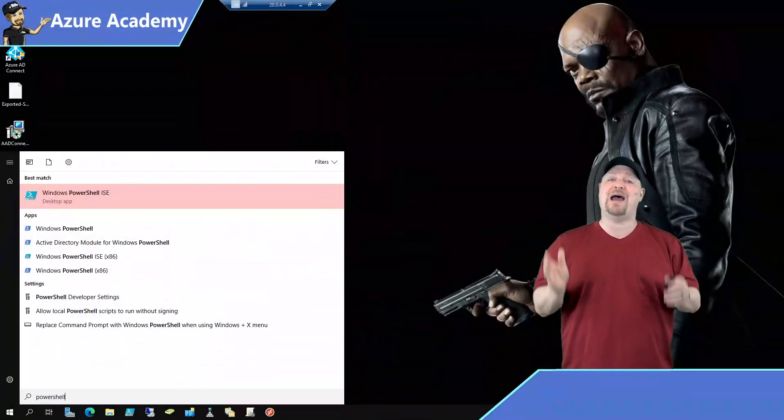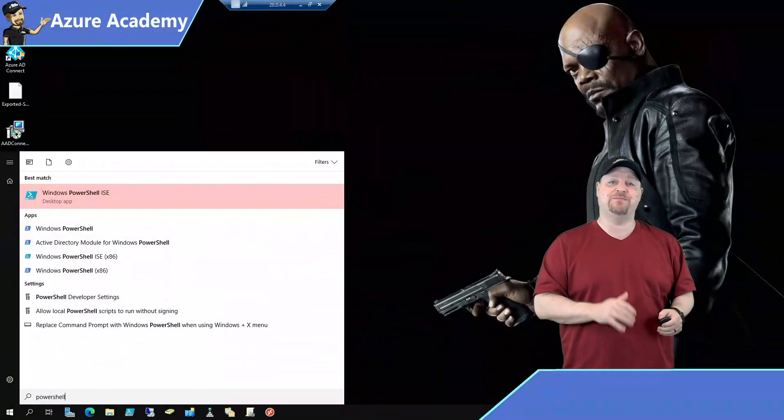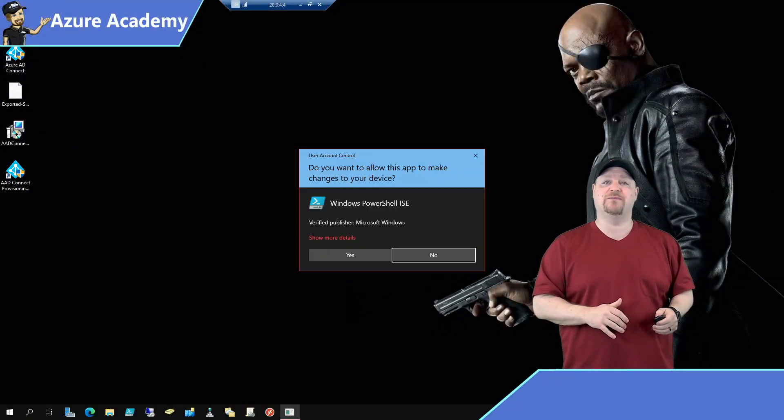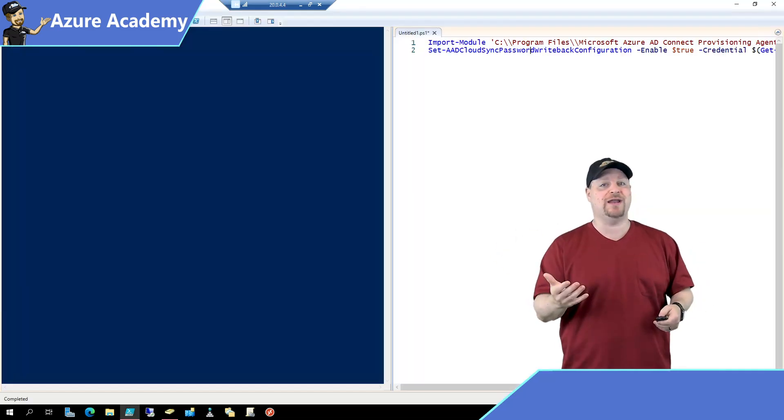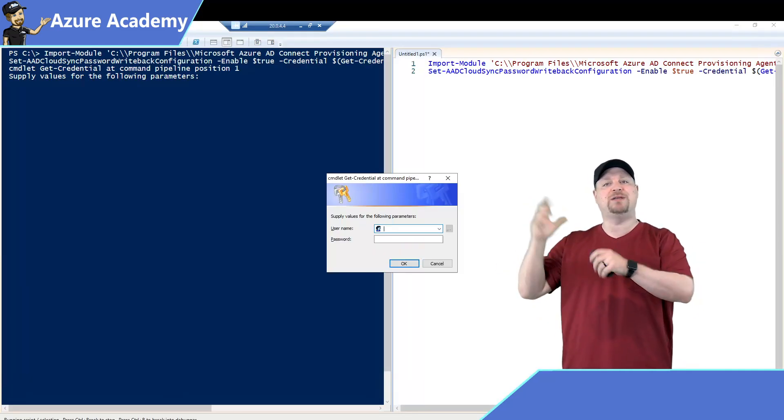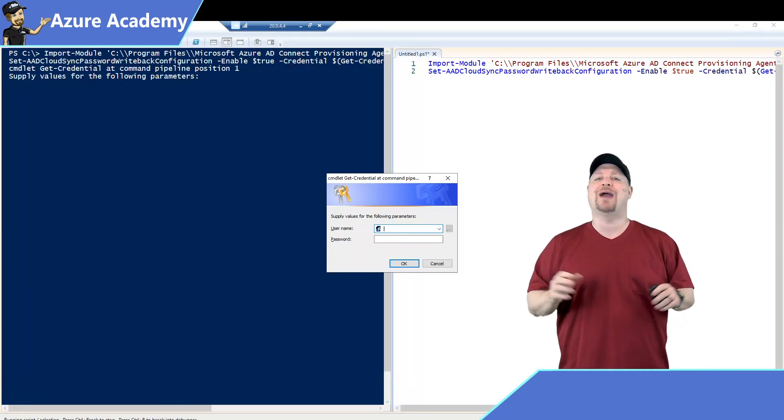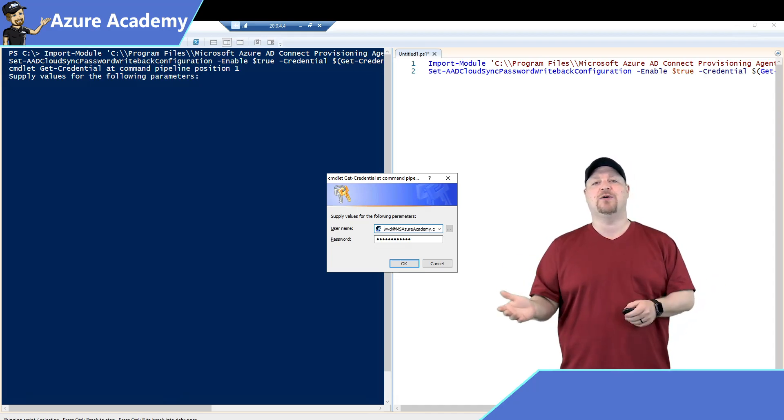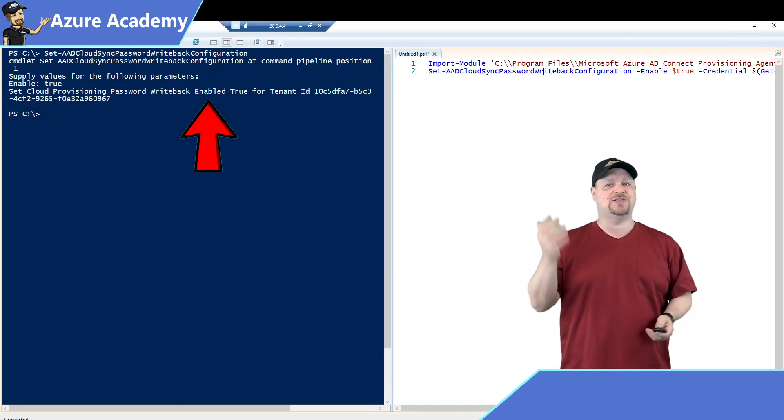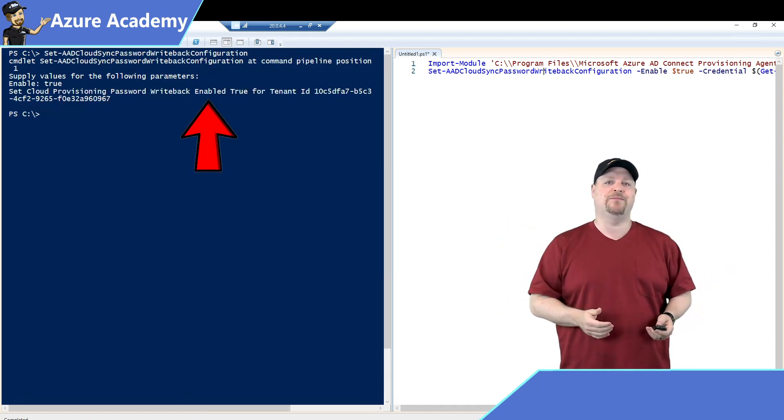Now run PowerShell as administrator and then just paste in the code and run it. You'll be prompted here to enter your Azure AD Global Admin credentials, then click OK, and in just a few seconds, you're done.